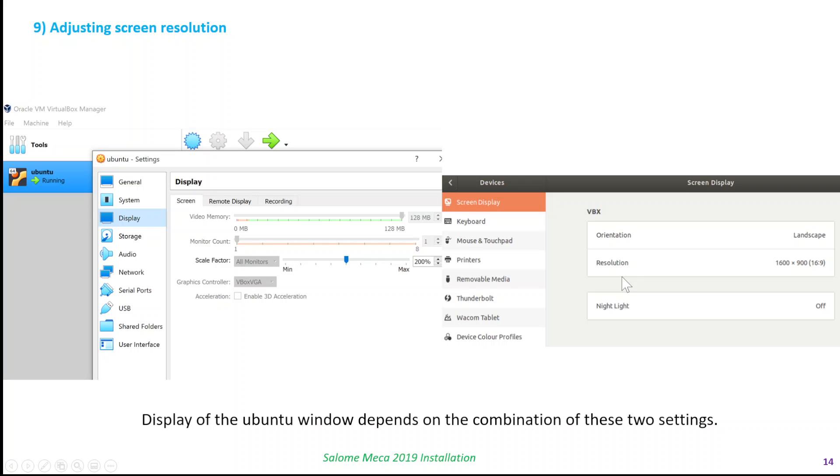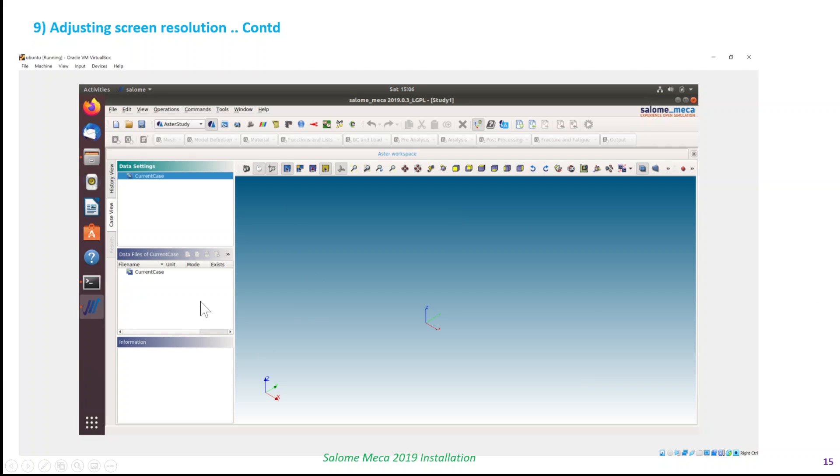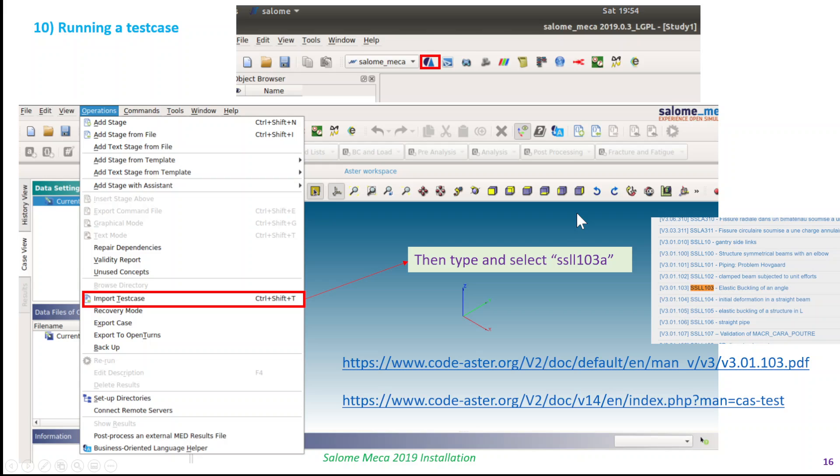Now I'm going to show you the next step, which is adjusting the screen resolution, because it took a bit of a while to get this sorted out. These are the two steps you need to do: In the Ubuntu settings option, you need to change the scale factor, and accordingly you adjust the resolution in Ubuntu by going to the screen display option. When you change this, the display of the Ubuntu window depends on these two combinations. As you can see here, this is a good window or layout for me so I can see all the commands and also the options of Ubuntu.